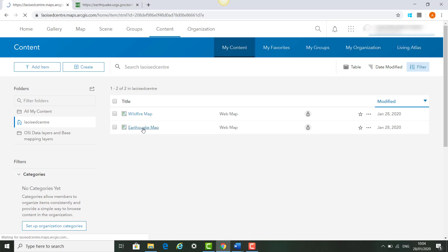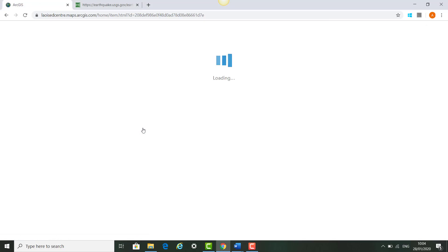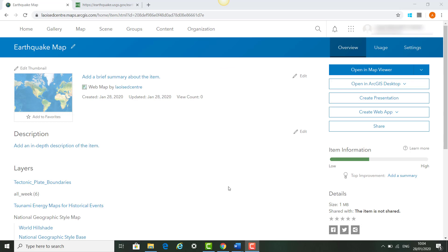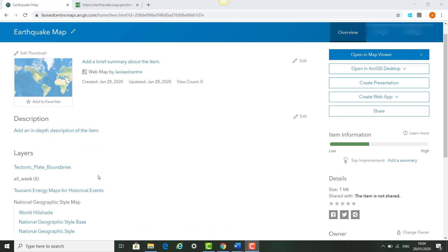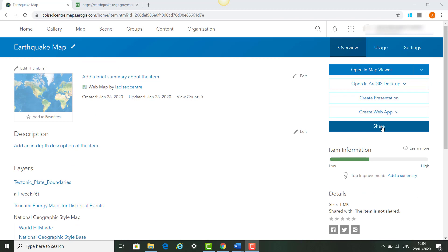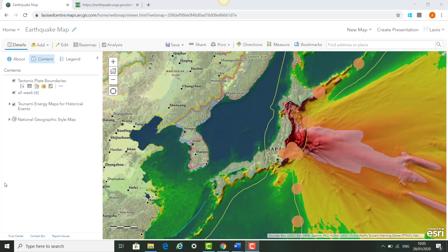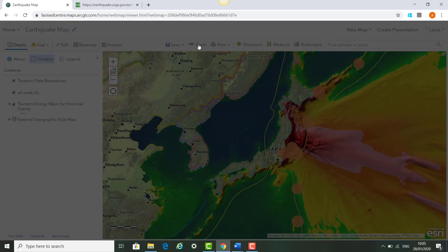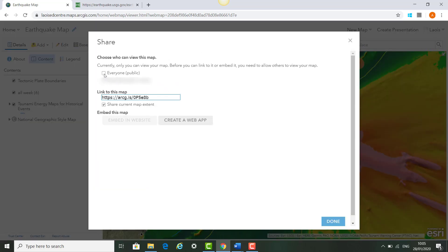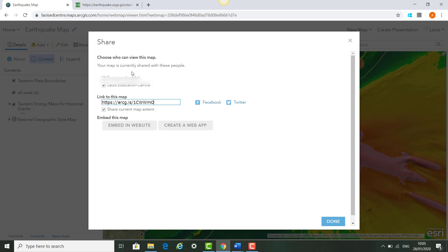We go into the earthquake map to show you how to share. You'll see its item details page and what layers are in this particular map. You can click Share there, or open up your map viewer to open it again. Once your map opens you can view it, edit it, or click Share. You can decide who you want to share it with — everybody or a particular class group — and you can also copy the link of the map and send it to your students. Click Done.